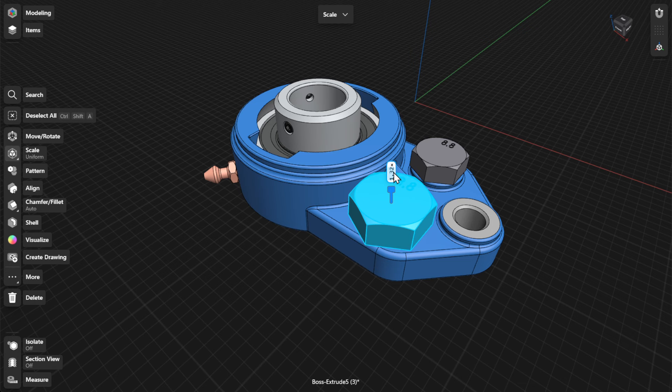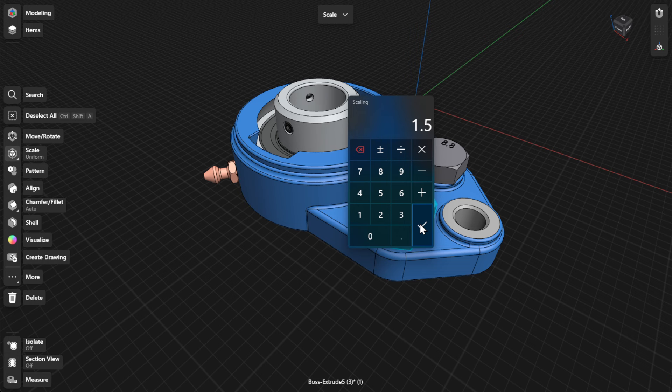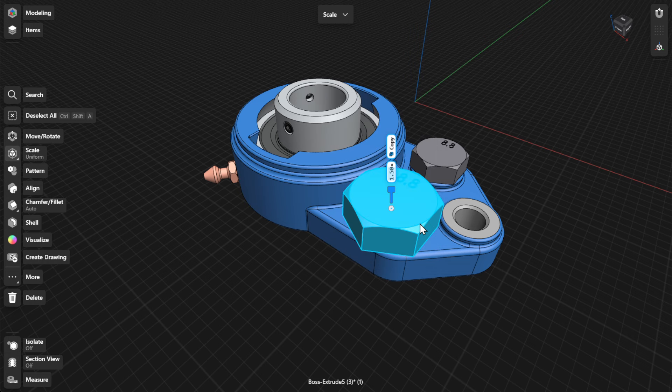Or, use the dimension label to enter a scaled value on a keyboard or the numpad. After creating the scaled copy, you can position it using the Move or Rotate tool.